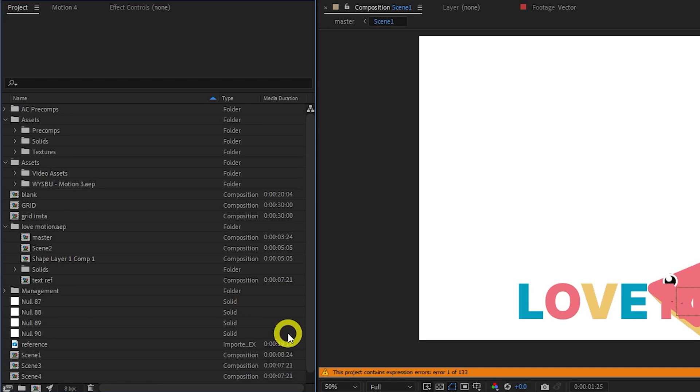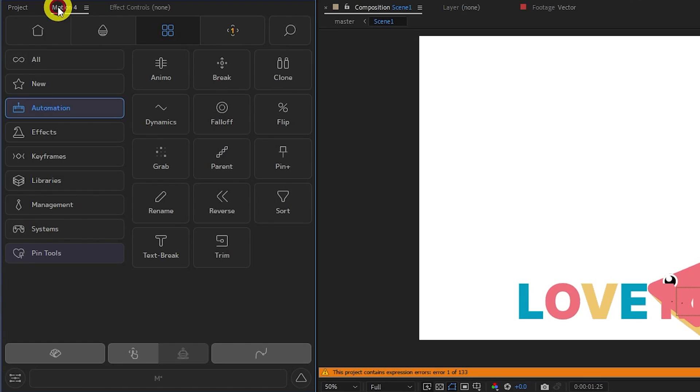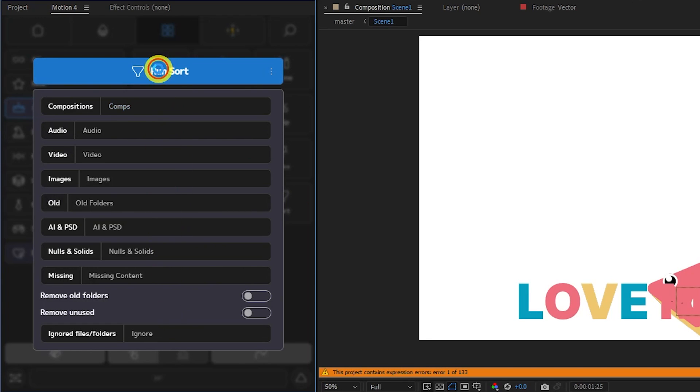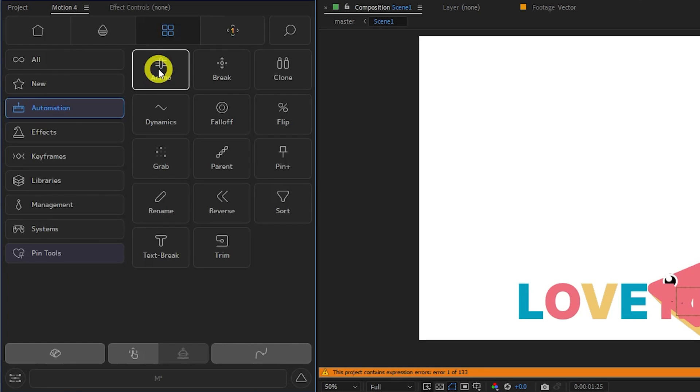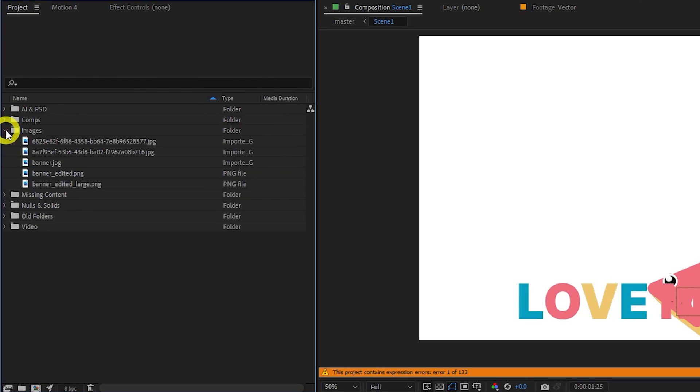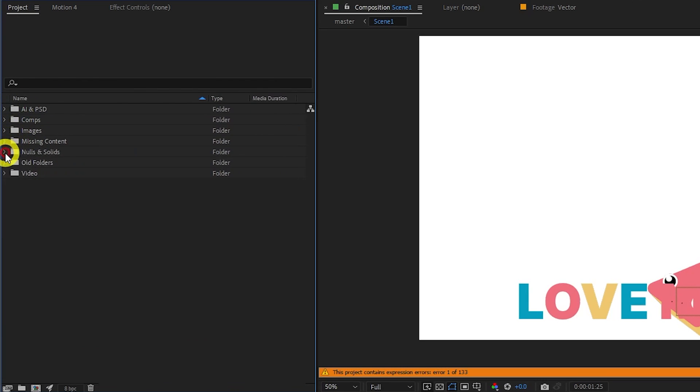Have you ever had such a messy project that you don't even know where to start? Well, Motion 4 has a sort tool, which will automatically organize your project into lovely organized folders. Just click Sort, set your preferences, and click Run Sort. And now look how beautiful everything is. I wish I had this tool for my bedroom in real life.